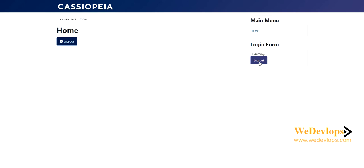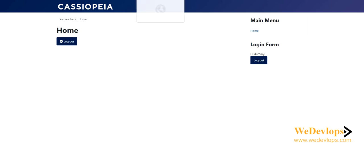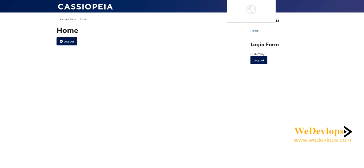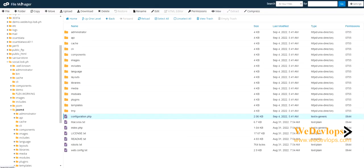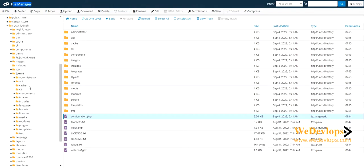So now you need to find out in your root directory what is your database name. To do that, you need to click on your file manager here and then locate it to your Joomla folder and find this configuration.php. Click view.